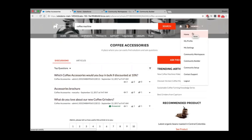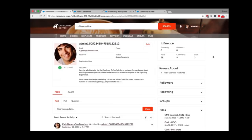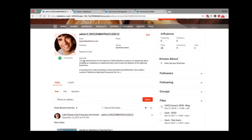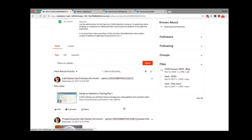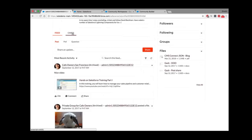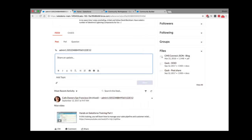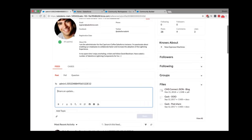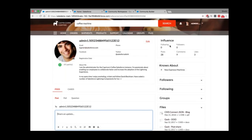I have a home tab and a My Profile tab. My profile is everything about the logged-in user — I can see my profile picture, about me, user details, recent activity feeds, and a cases tab where I can see cases I've raised. I also have an option to make a post, and an influence tab which shows the number of people following me, people I'm following, posts made, comments, and likes.